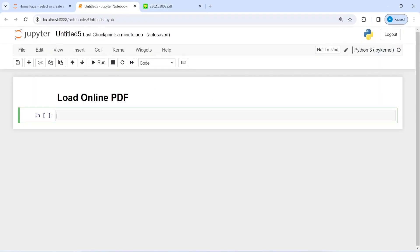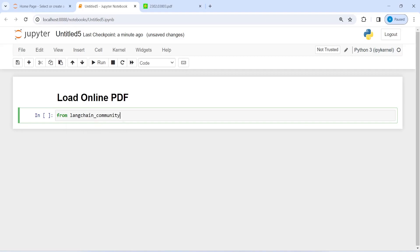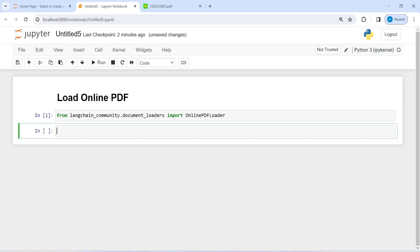Let's do that. I'm going to import from langchain_community.document_loaders import OnlinePDFLoader. So whenever you want to load an online PDF, you're going to use this class OnlinePDFLoader. I'm going to execute the code now.